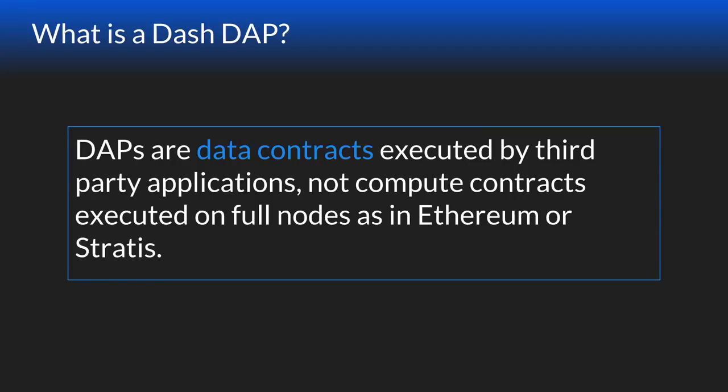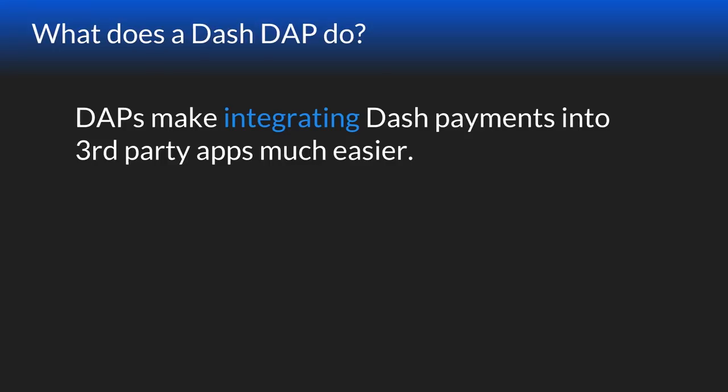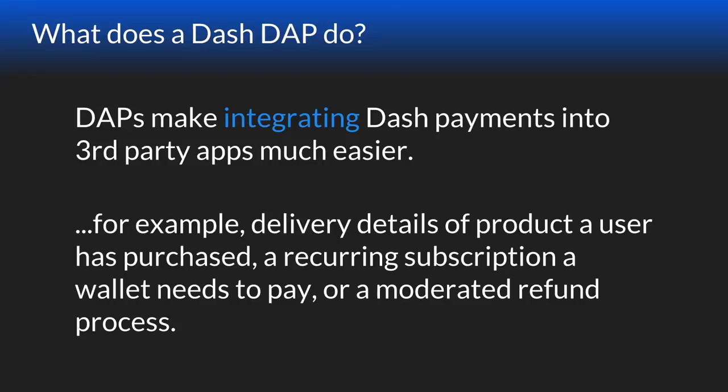This is the short answer to does Dash have smart contracts. The smartness of your contracts on the evolution platform is expected to be written in your code of choice, and you will use the DAPI, the decentralized API, to store the secure portions of the results of your computation and store those results on the Dash blockchain. So what can you do with a DAP? They make integrating Dash payments into third-party apps really easy. Details of a product a user purchased, recurring subscriptions, moderated refunds, and there's a lot more applications we haven't thought of yet.